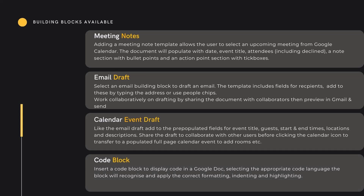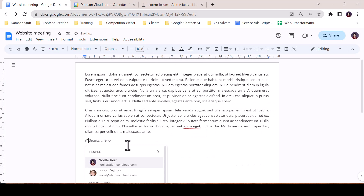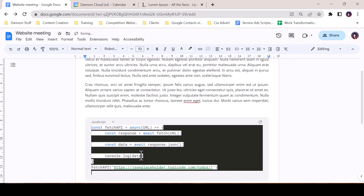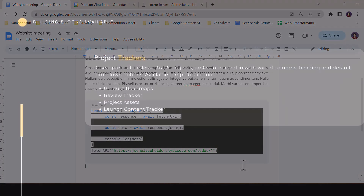Code Blocks — use code blocks to quickly add code to a document by inserting a code block building block. Choose the correct language and add a code snippet; Google Docs will recognize the syntax in the code and apply the correct formatting.